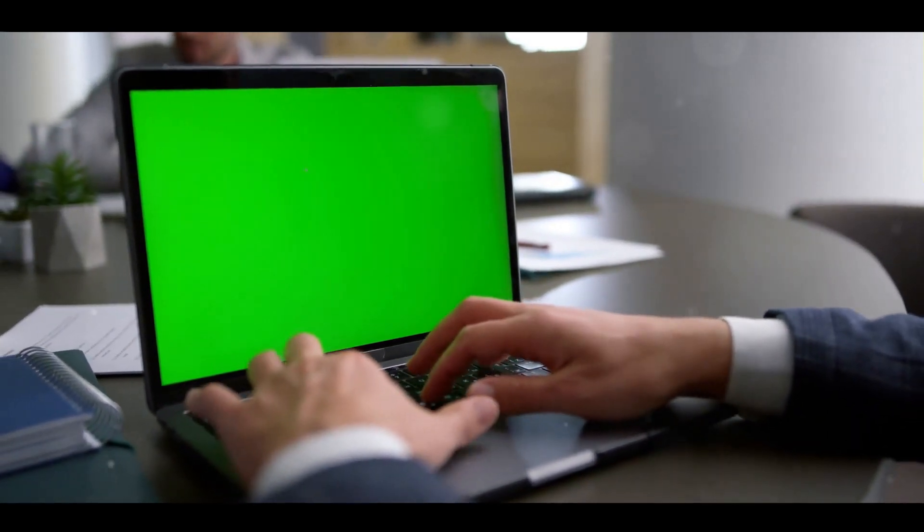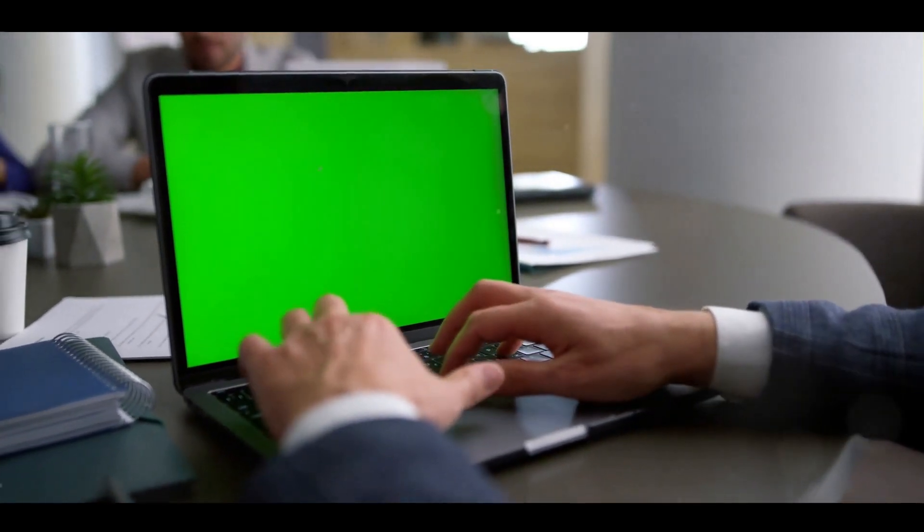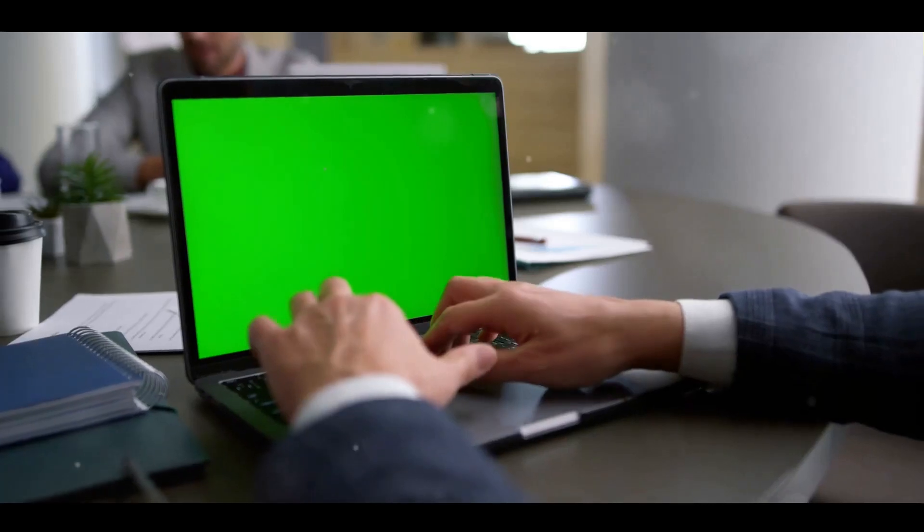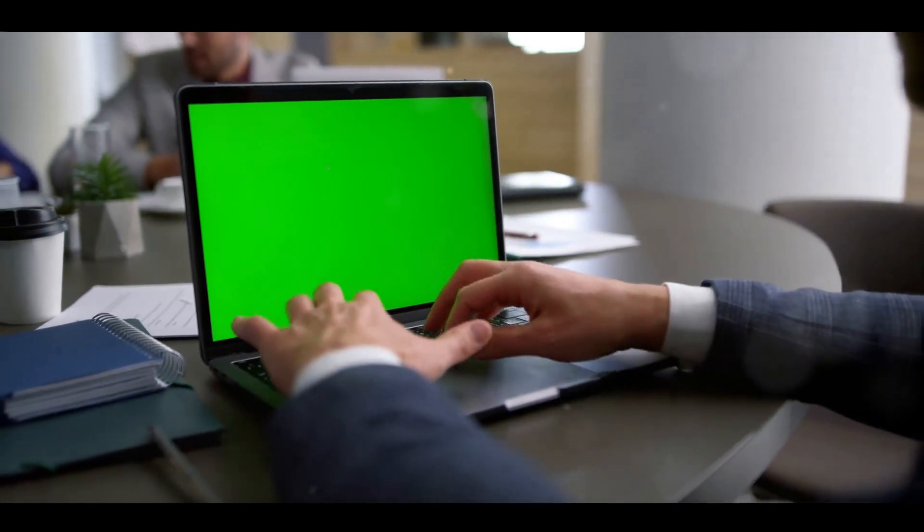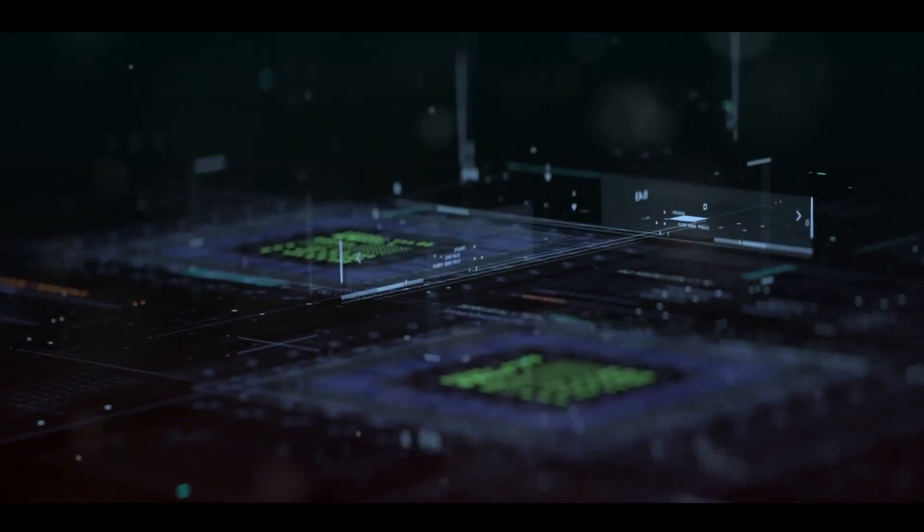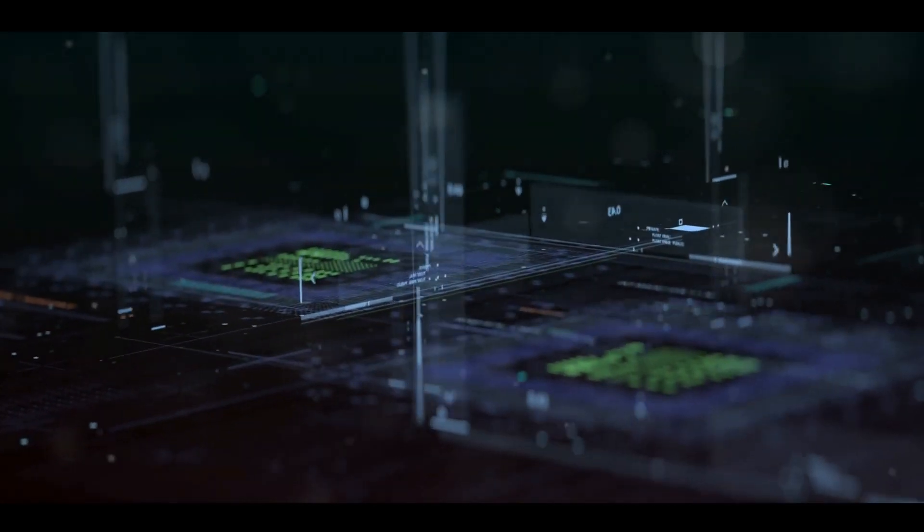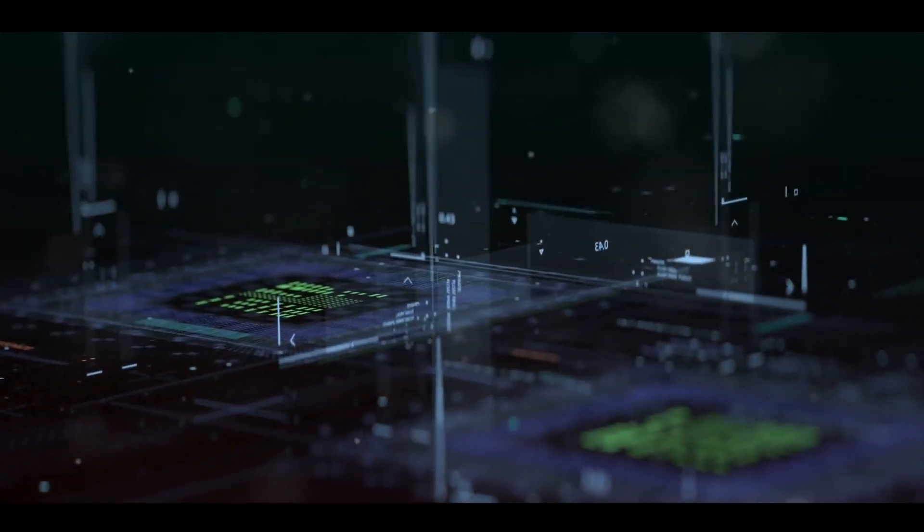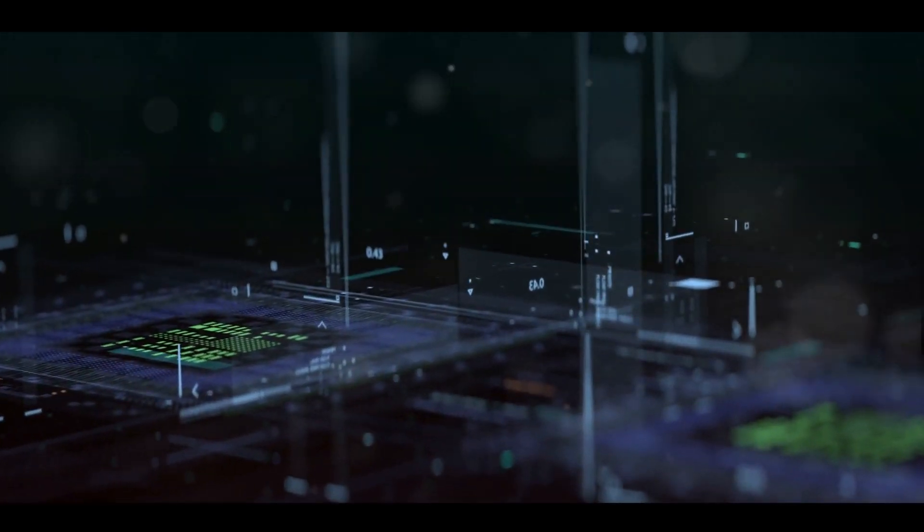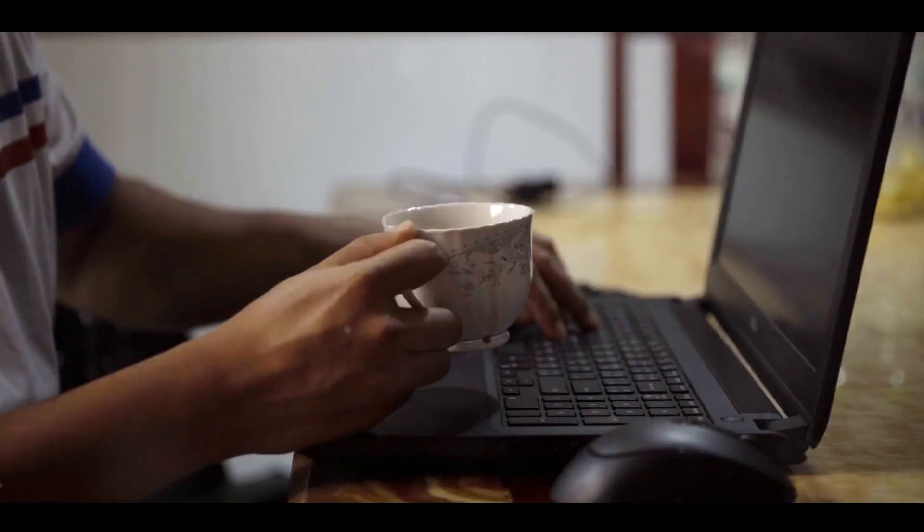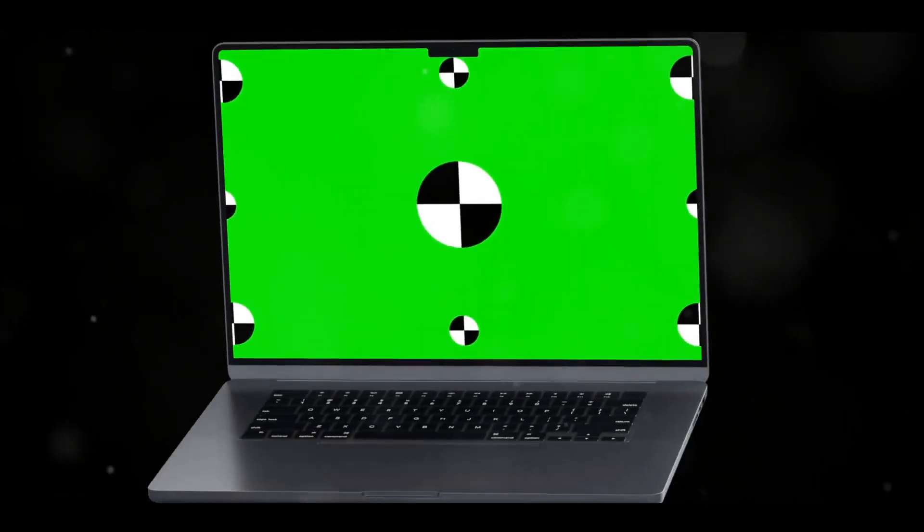It's not just about speed though, it's about the ability to handle the most demanding tasks without breaking a sweat. Imagine working on complex 3D models, editing 4K videos, or running multiple virtual machines, all without a hint of lag. That's the power of the M2 chip.